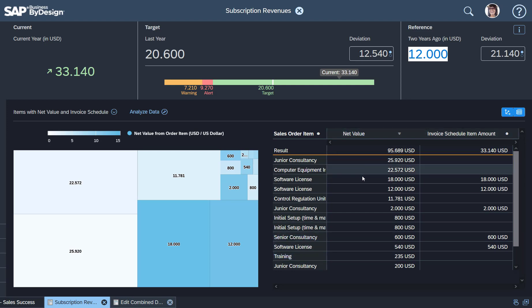That's the net value key figure—the total amount. As you can see, some of them are also split into so-called invoice schedule items. Those invoice schedules are a depiction of the values which get invoiced over time, let's say in a monthly cadence.